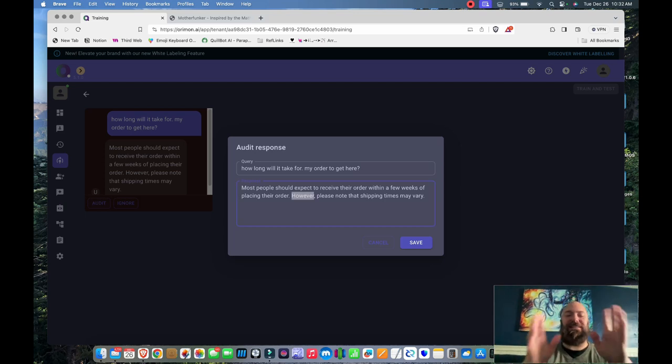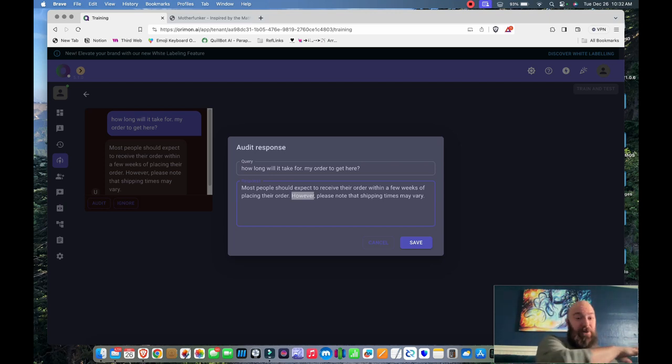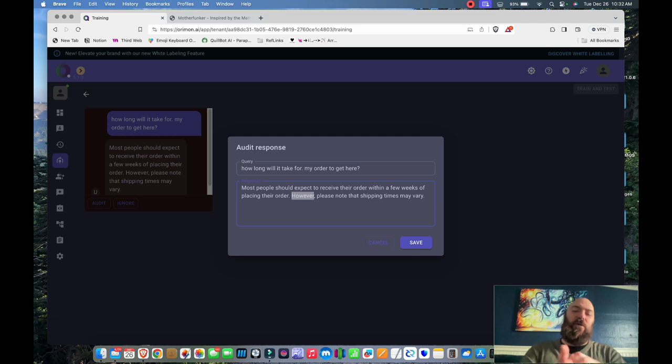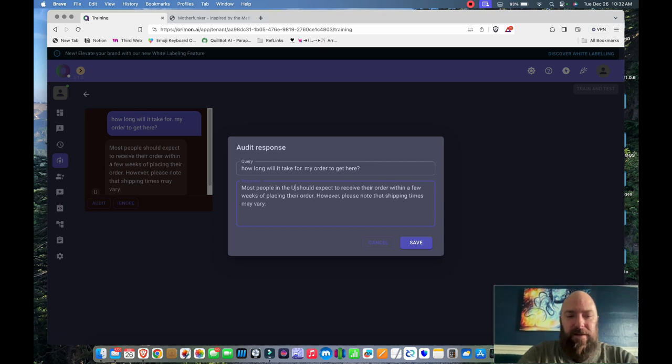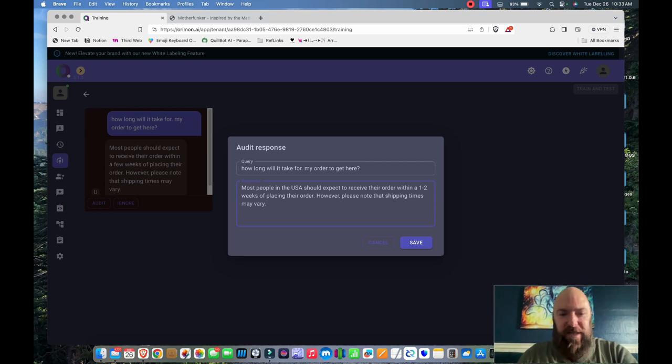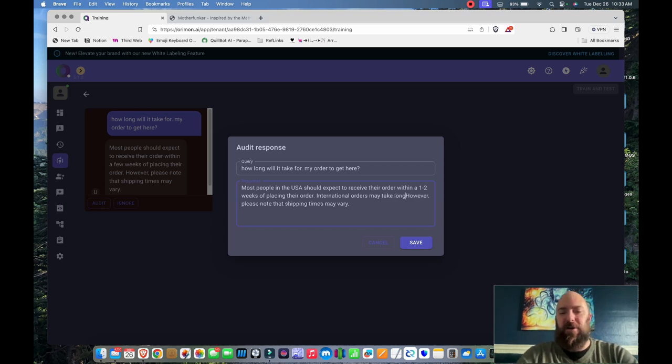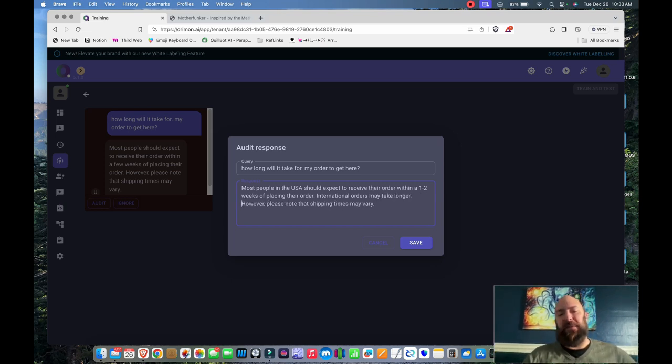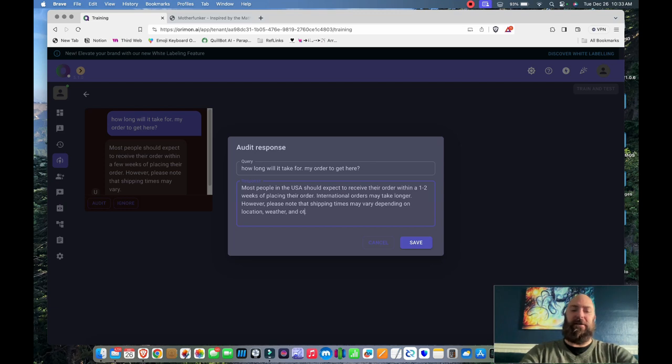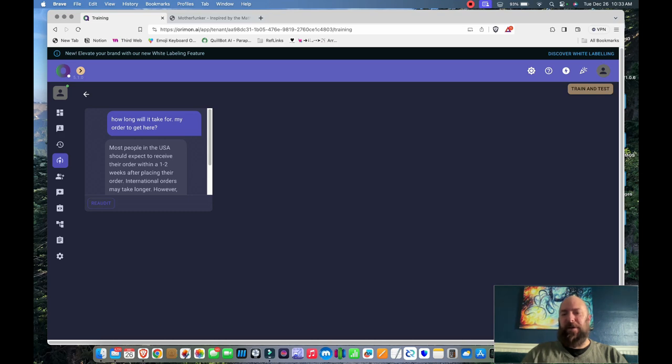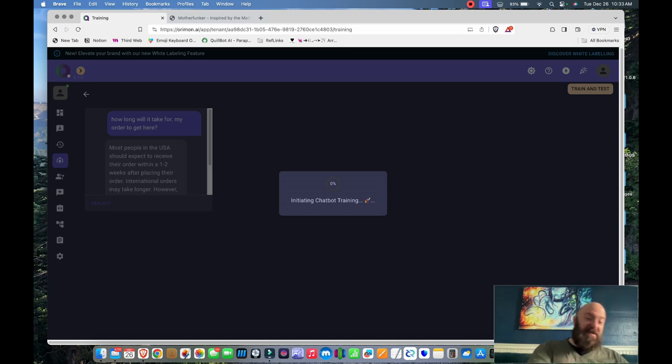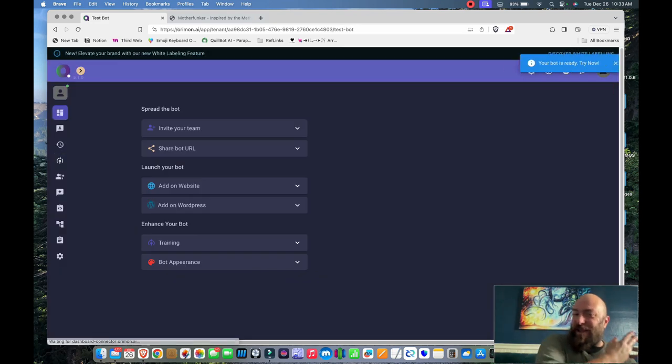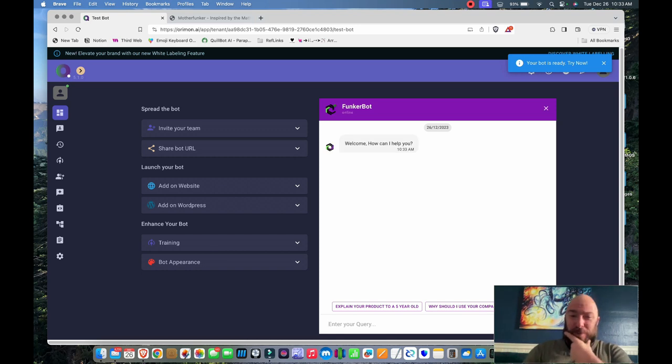What's interesting is I can write what I want it to say here. And then just like you'd kind of expect from GPT, it's going to take that info and it'll be correct later, but it won't word for word necessarily take what I've got here. It'll be kind of cool. Most people in USA should expect to receive their order within one to two weeks of placing their order. International orders may take longer. However, please note that shipping times may vary depending on location, weather, and other conditions. There we go. And then we have a button up here, which when you hit train and test it incorporates this audit into the chatbot's database, whatever the hell it's saving on the backend, whatever it is that's part of its brain.